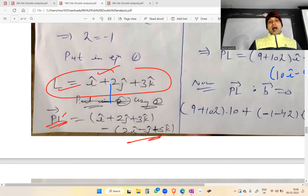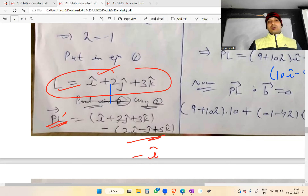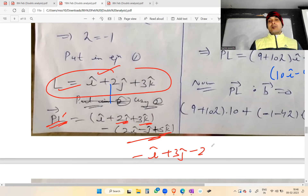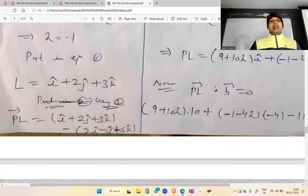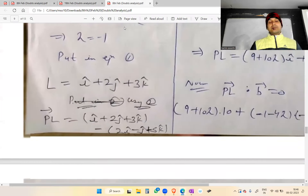So the foot of the perpendicular is the point with position vector î + 2ĵ + 3k̂, i.e., coordinates (1, 2, 3). The length of the perpendicular can also be calculated from this.